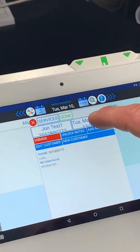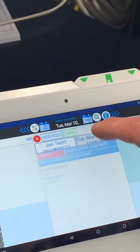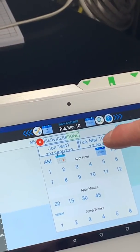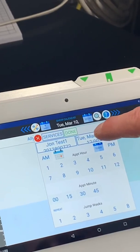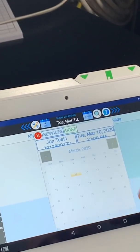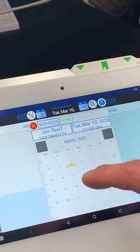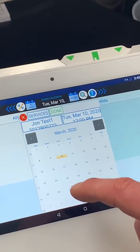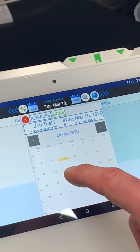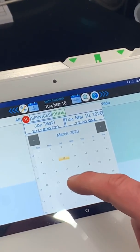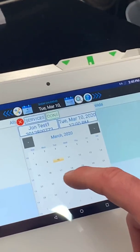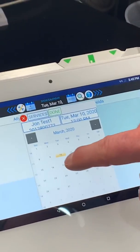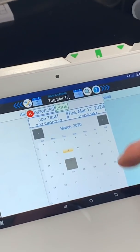Now we have to pick the day and time. We tap on that little calendar and double tap it, which brings us into the calendar. John Test 1 wants an appointment for next Tuesday, St. Patrick's Day — he wants to get his hair dyed green. So we click on March 17th.